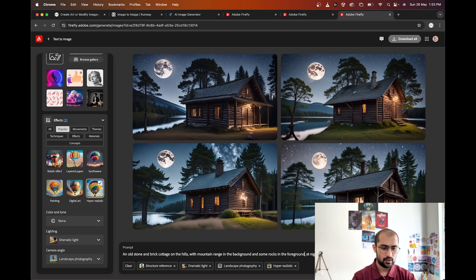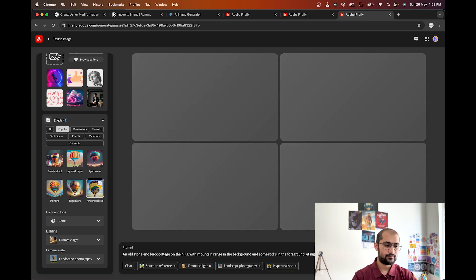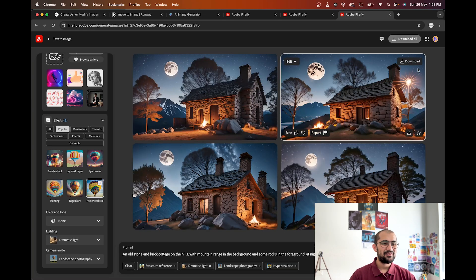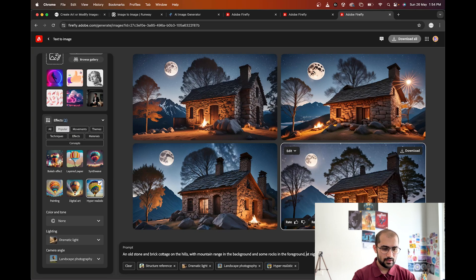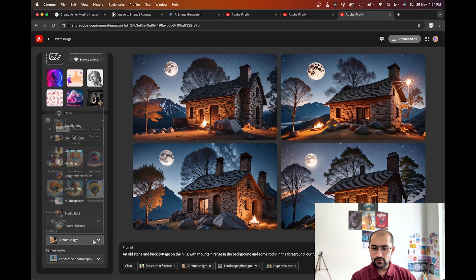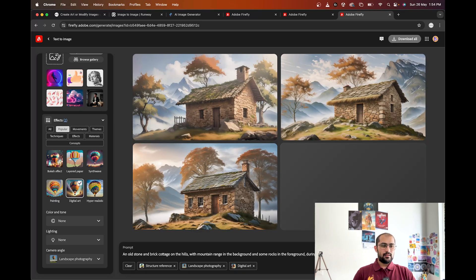Let's add some rocks in the foreground at night under a starry sky and moonlight, with a bonfire. This looks quite interesting — it's a stone and brick cottage, look at the detail, it looks great. Now instead of night, let's try 'old stone and brick cottage, mountain range in the background, mist and fog, during daylight.' Let's change from Hyperrealistic to Digital Art — this is brilliant! If you would have to use this house somewhere, it's brilliant digital art.